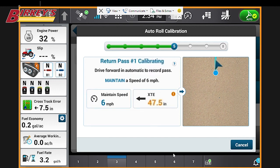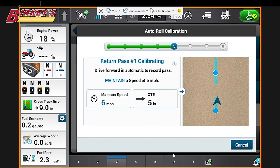So now we're going to turn around and go back the same way we just came from, on the same guidance line.